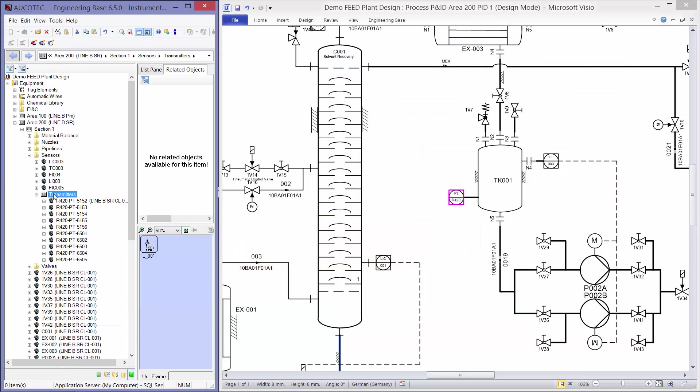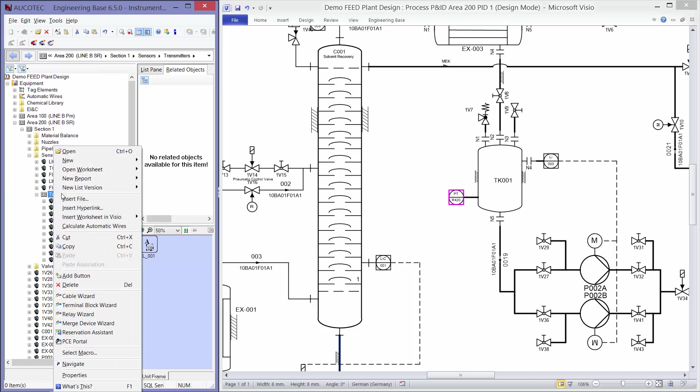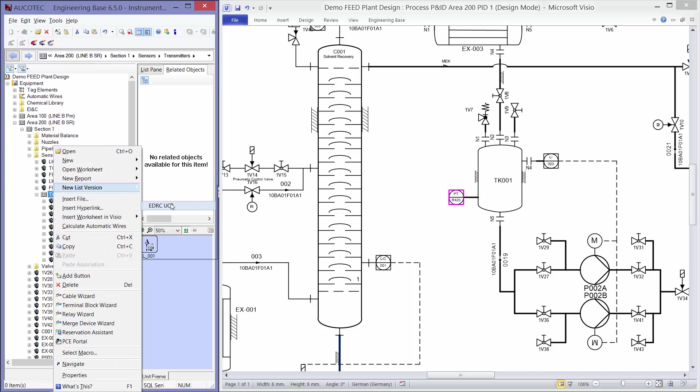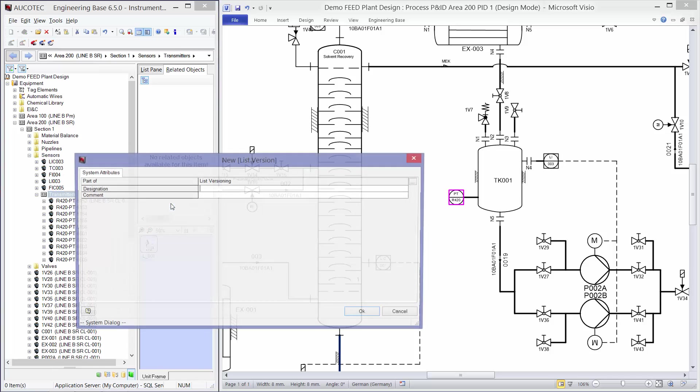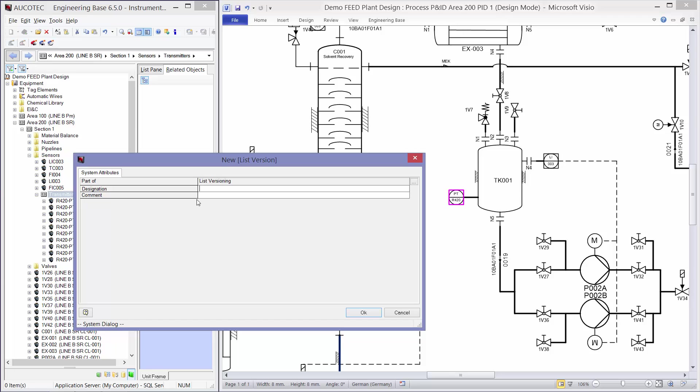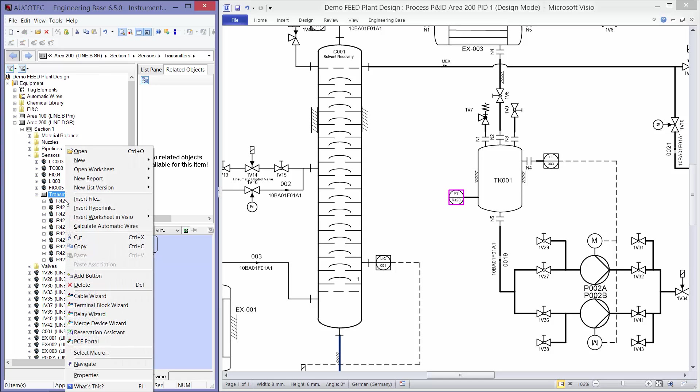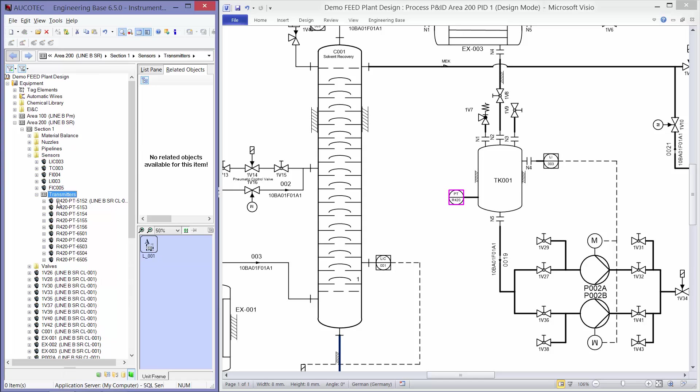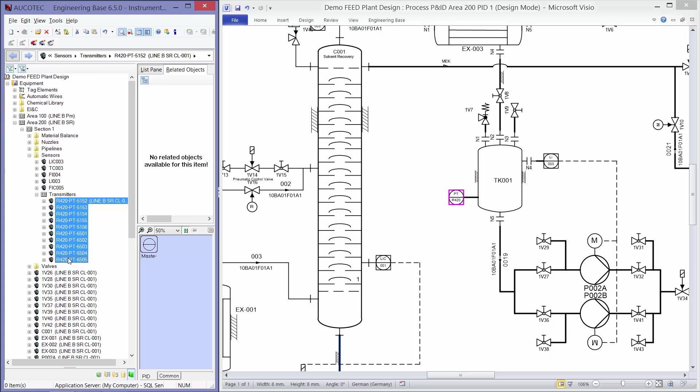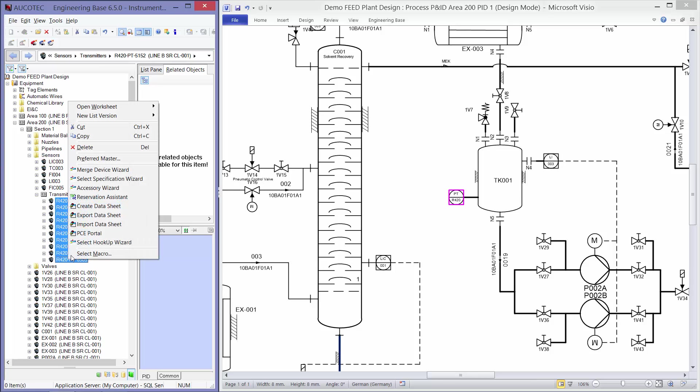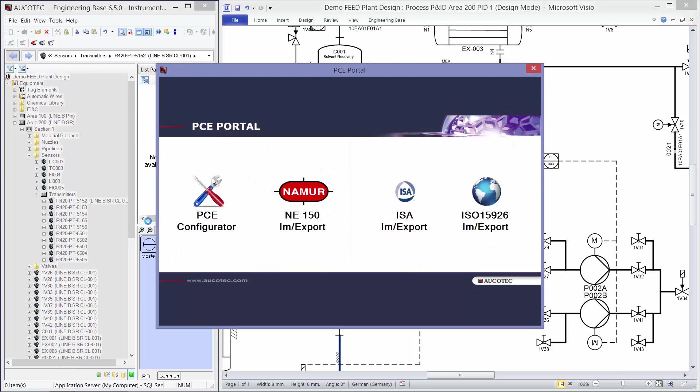So first I will make a snapshot from my worksheet. Then I select my sensors and I go to PCE portal.